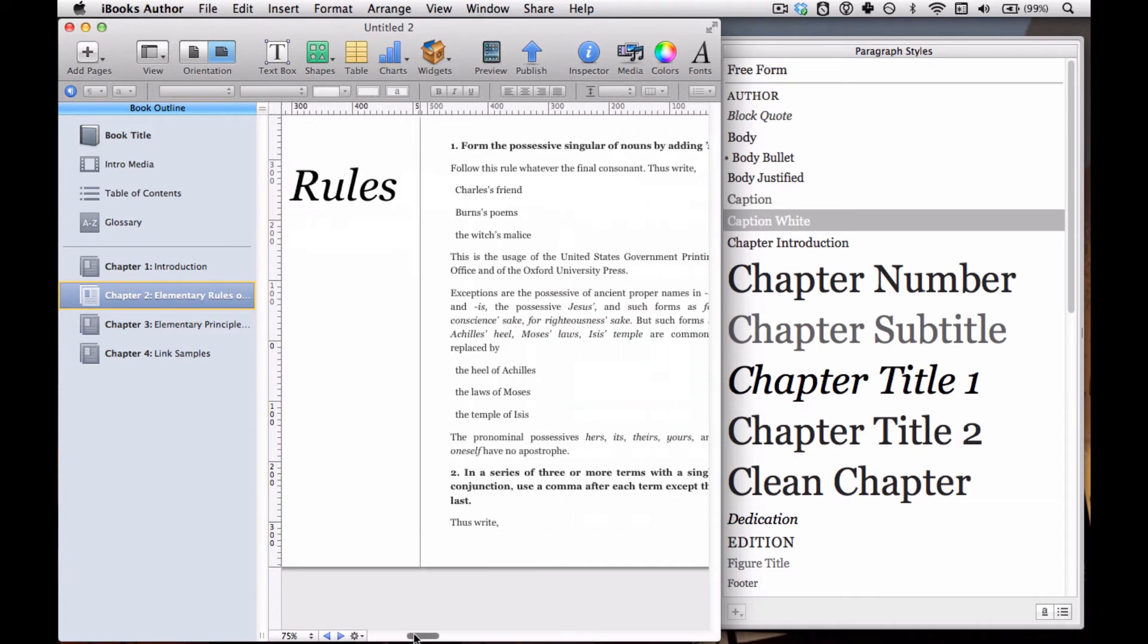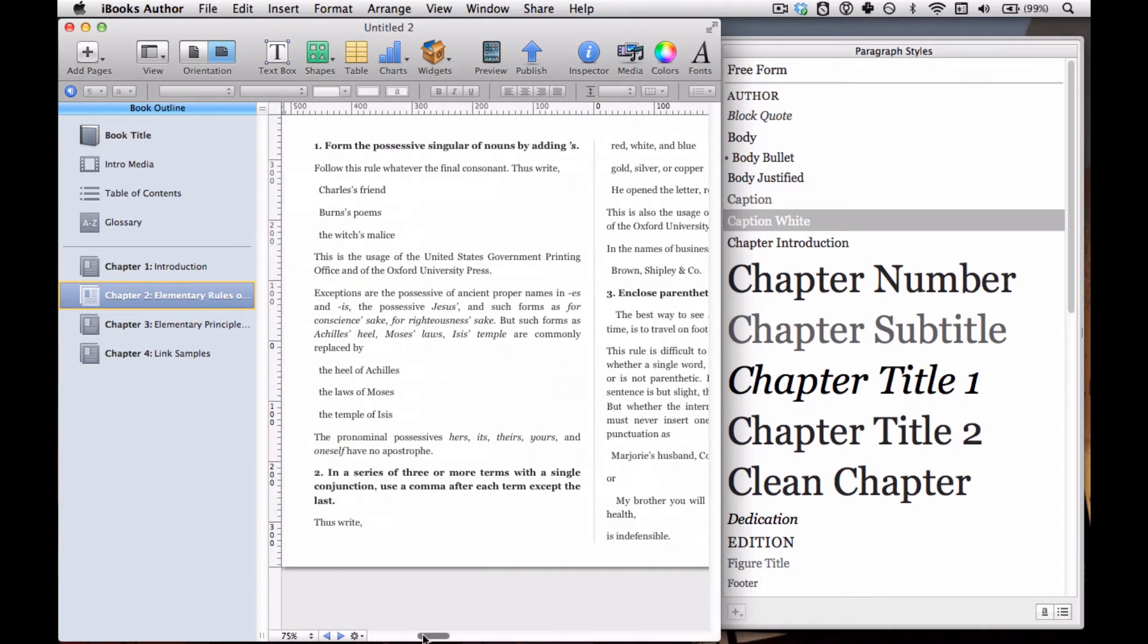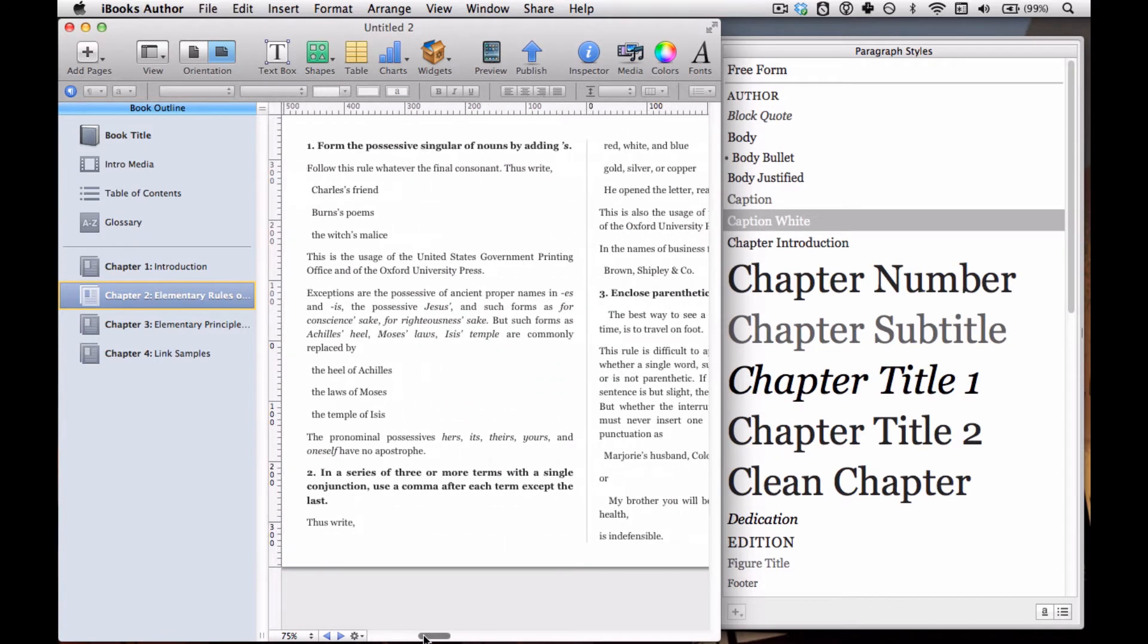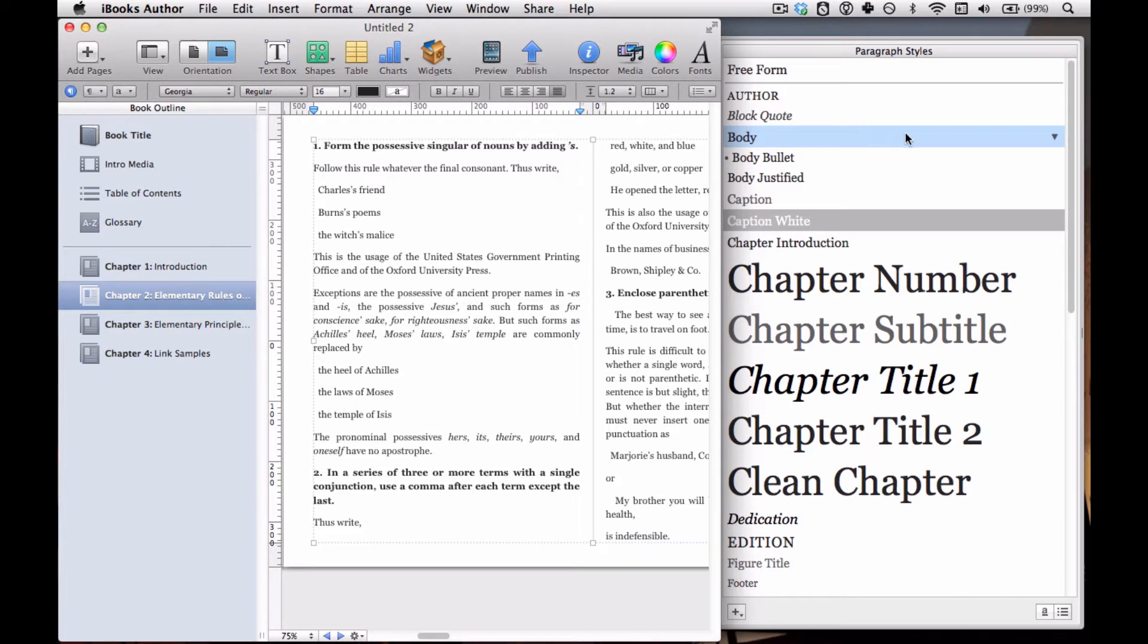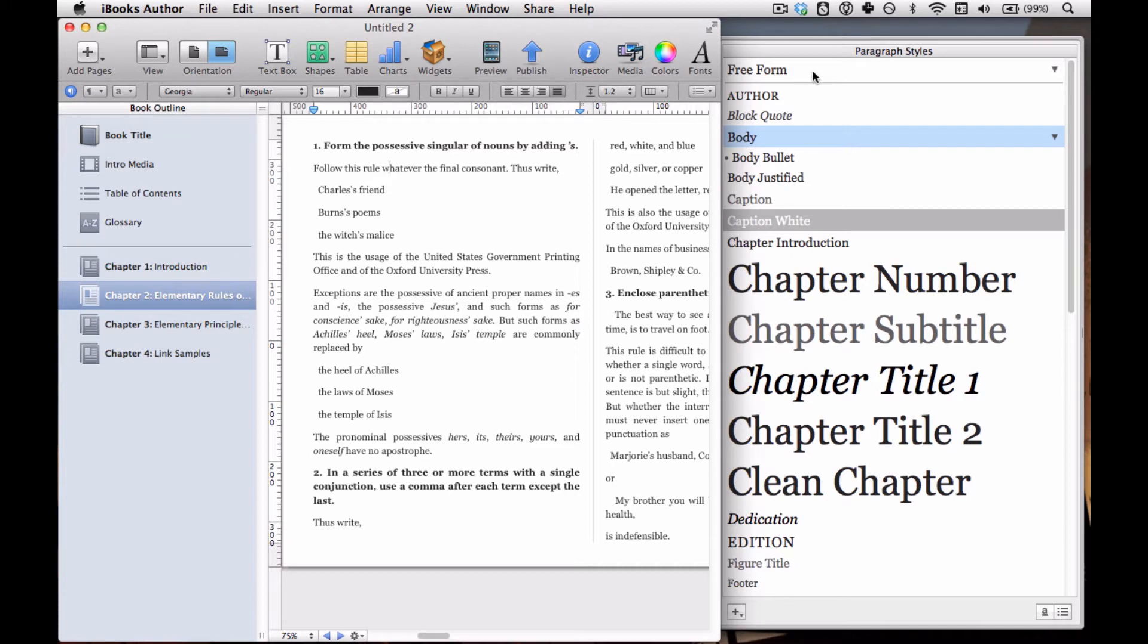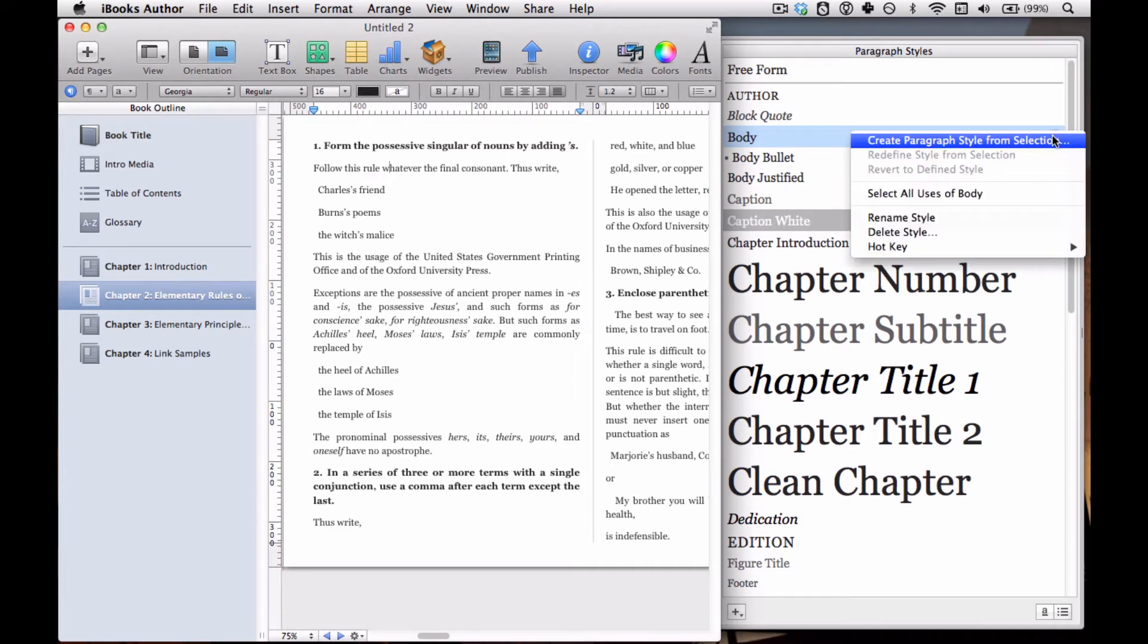If we go into any old chapter here and we click on some text, we see that 'body' is highlighted in blue and there's a little black triangle that appears. That means that this text is body text, that it's been defined as body text. If it's not defined as anything, it'll highlight 'free form' up here.